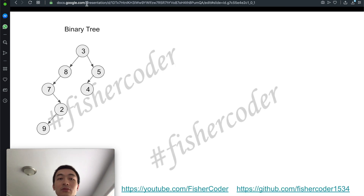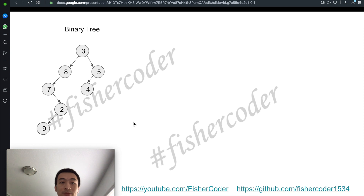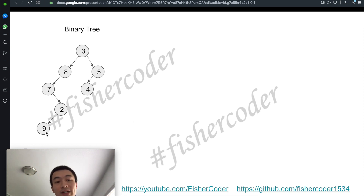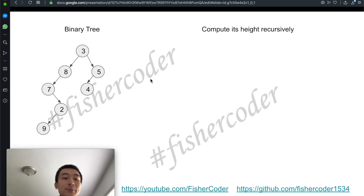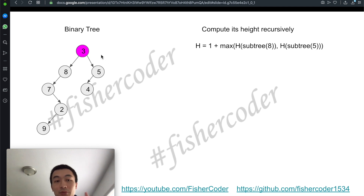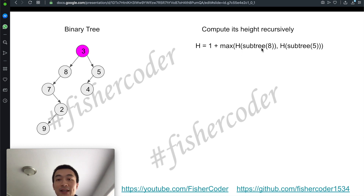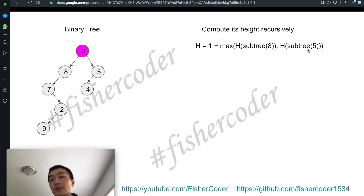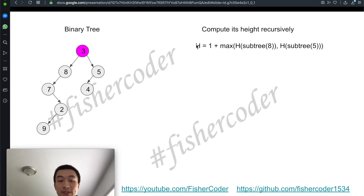Let's take a look at how that actually plays out in the recursive function. Suppose we are given this binary tree: 3, 8, 5, 7, 4, 2, 9. How can we compute its height or depth recursively? First, we are only given access to the root node, which is the node with value 3. We'll use 1 plus the max height of its left subtree, which has node value 8, and the right subtree beginning from node value 5. This is the height we eventually want to return.